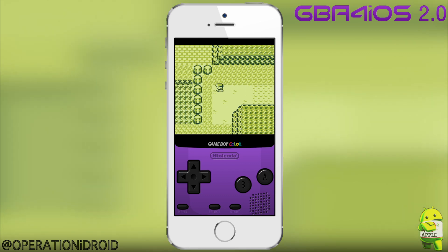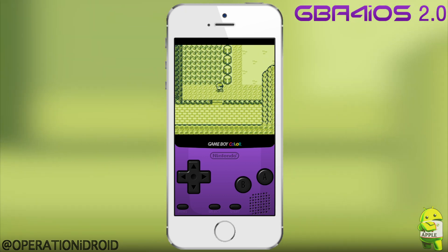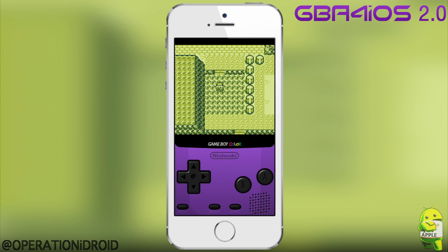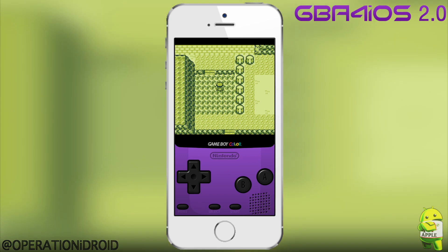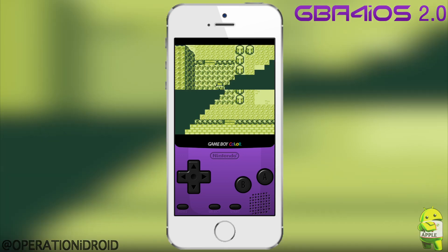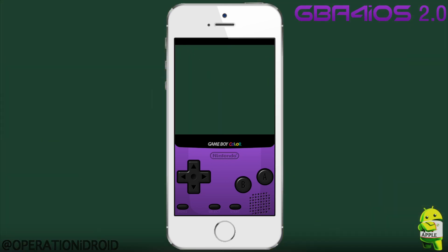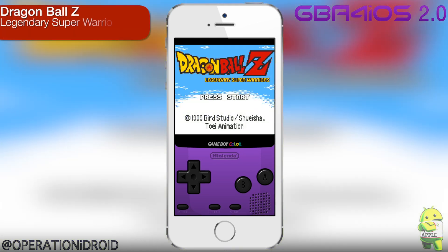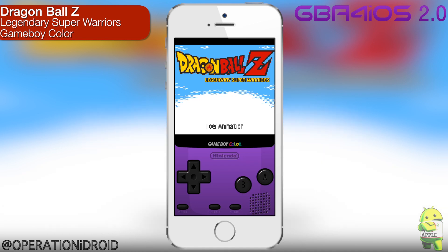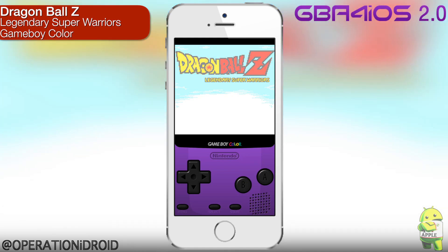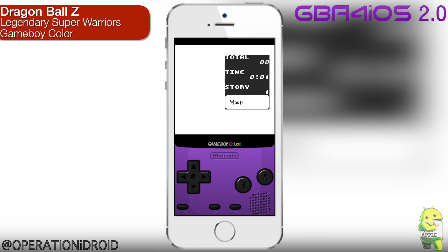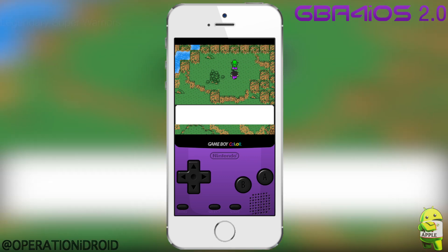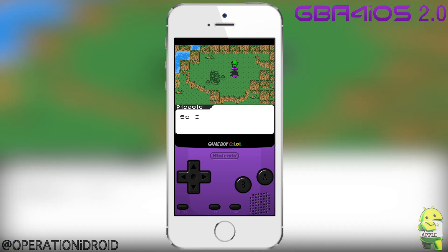As you just heard me say, GBA for iOS 2.0 will finally be released to the public on February 19th, 2014 at 3:45pm EST. For those of you that don't know, GBA for iOS 2.0 is a Game Boy Advance, Game Boy Color, and Game Boy emulator available for jailbroken and non-jailbroken iDevices alike, but you must be running iOS 7 or above.